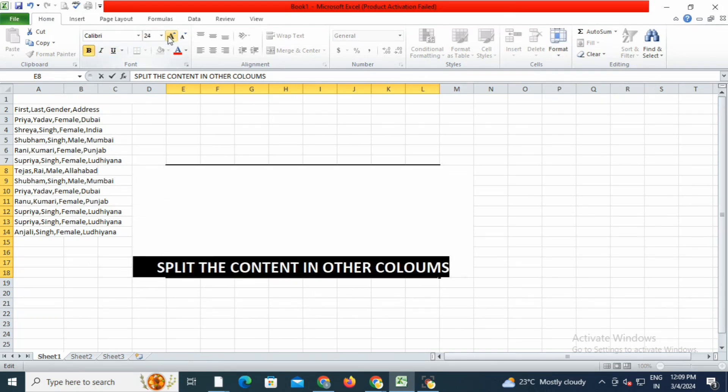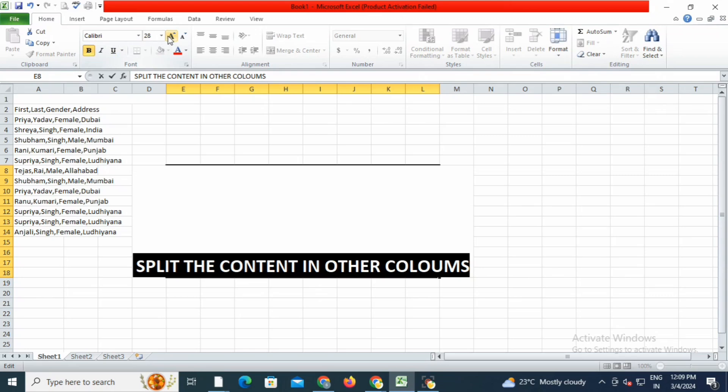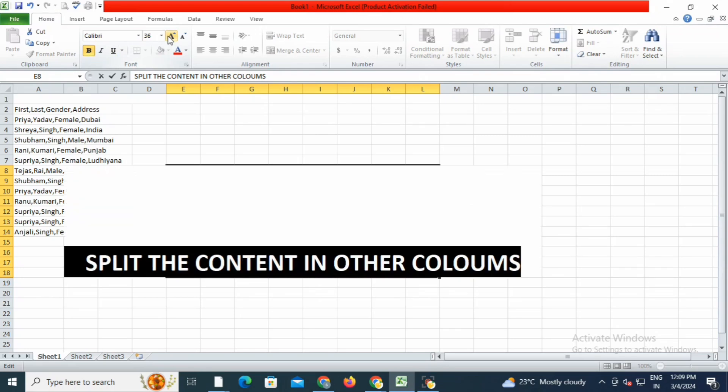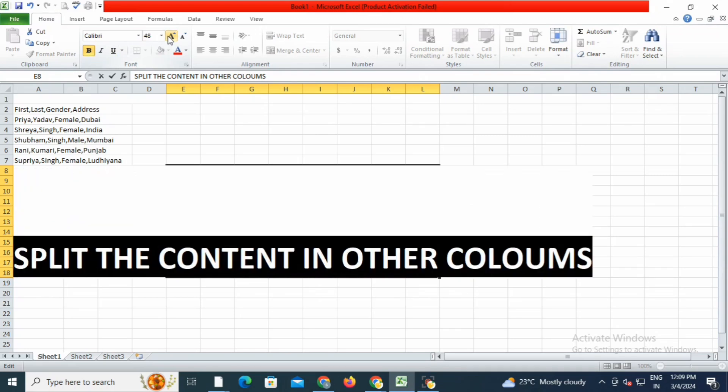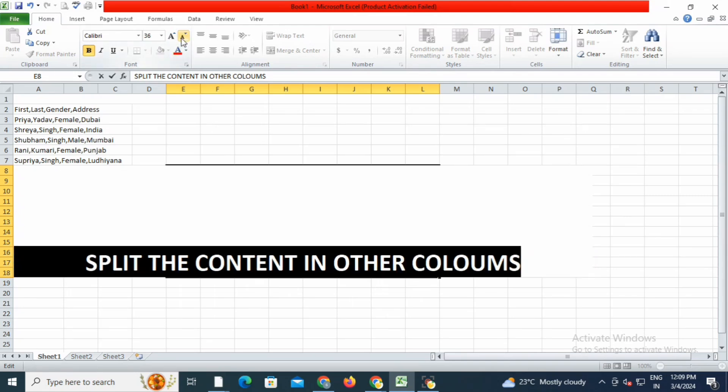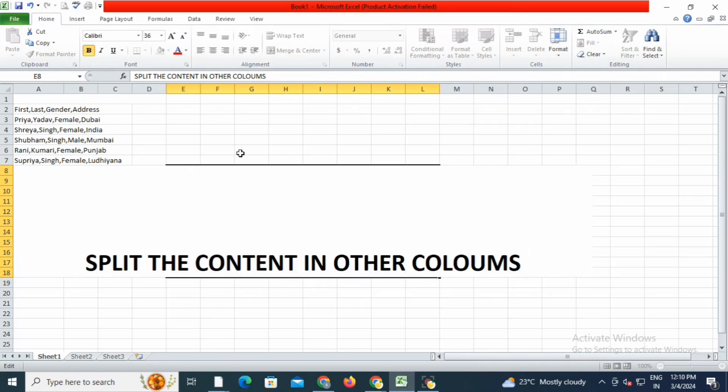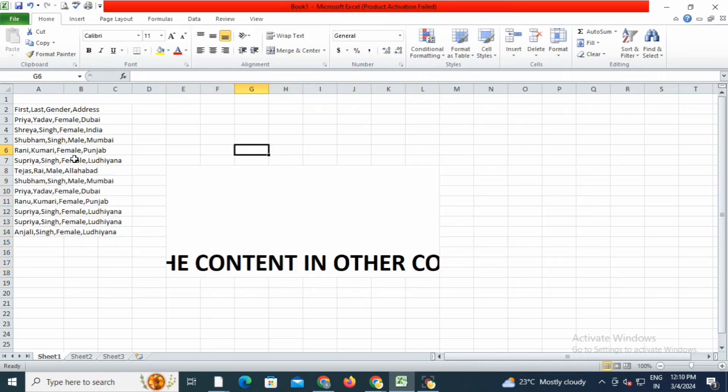This is an awesome trick if you have content in a row and want to split it out. This content is in one column, and I will split it into four columns: first name, last name, gender, and address.